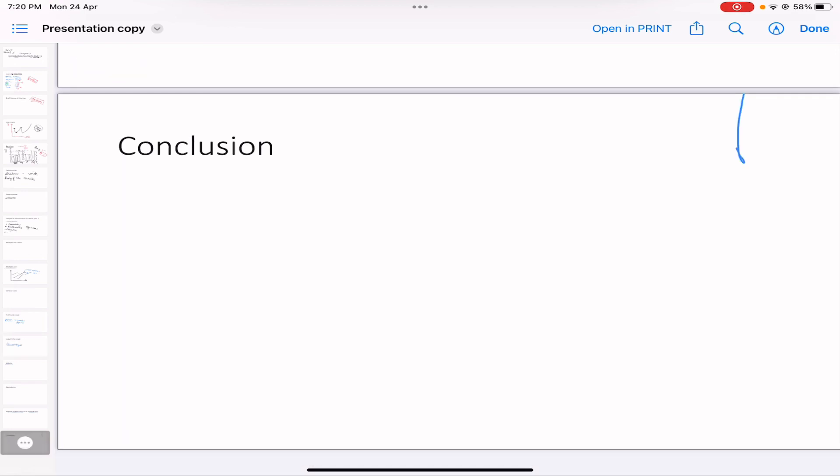In this video we covered Introduction to Charts Part 2. I hope this was clear. In the next video I'll be starting with Section 2: Charts, Trends, and Patterns — this is where the most interesting part begins. Make sure you've checked the previous videos, linked in the description box below.